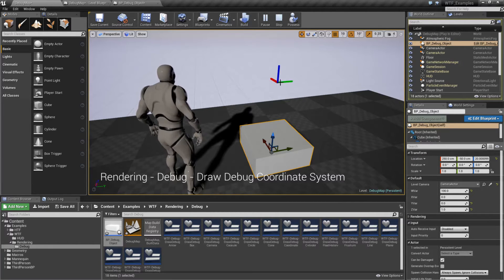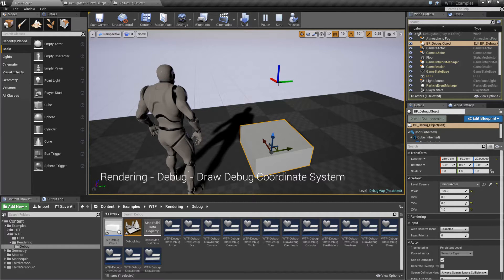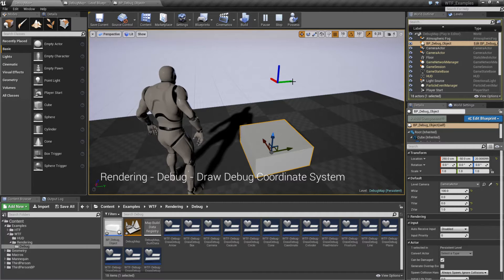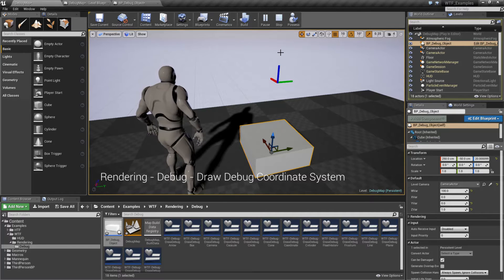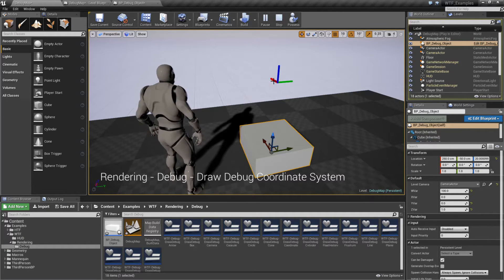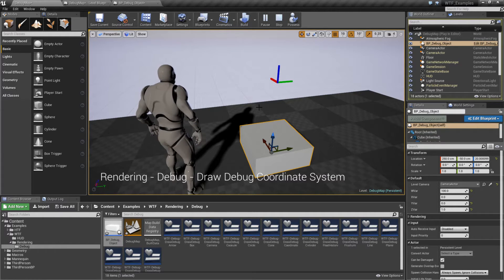The negatives are there, they're just not seen — it's assumed they're the opposite directions. So Y to the right is Y positive, and Y to the left is Y negative. Same thing with Z up is Z positive, and Z down is going to be Z negative. And the same thing with X.